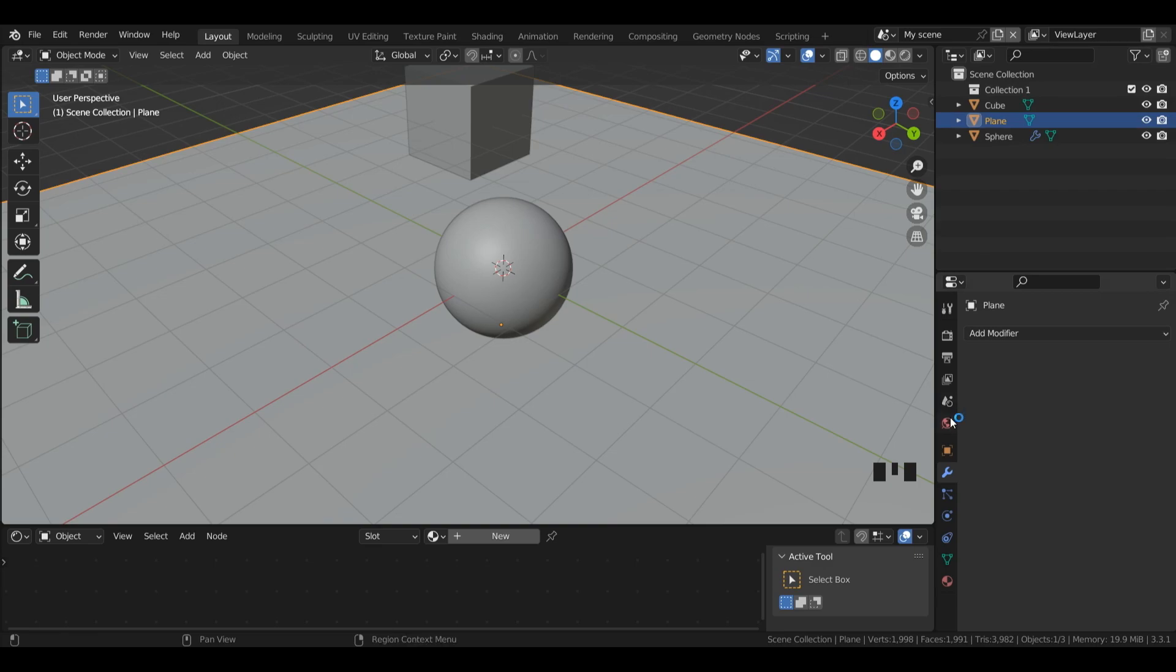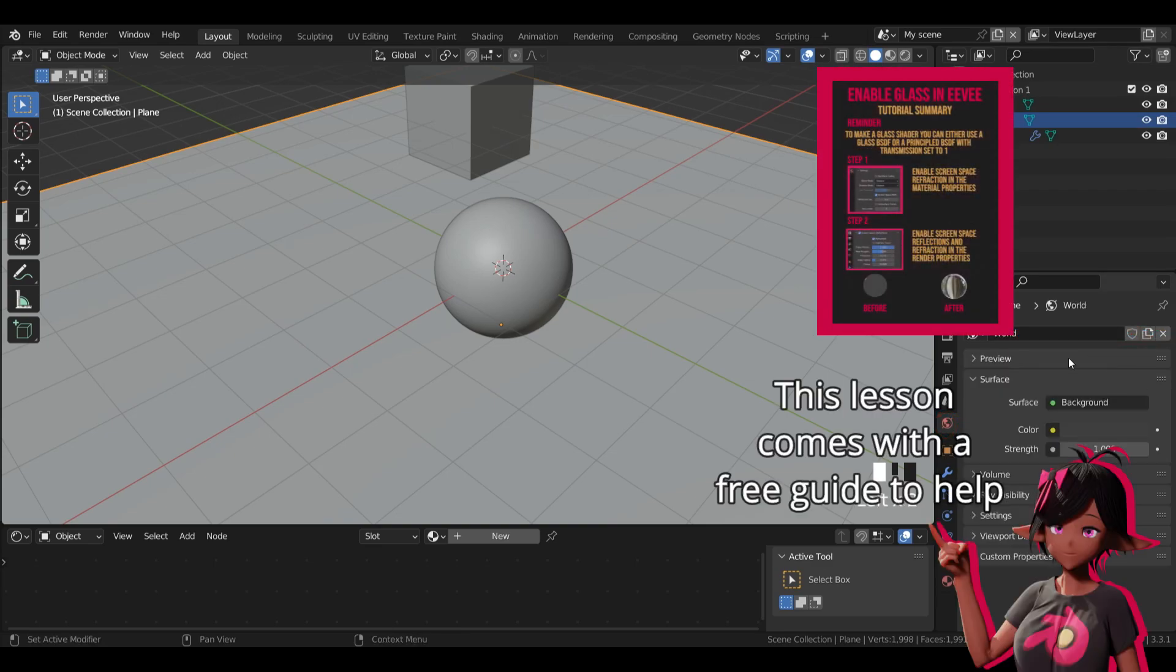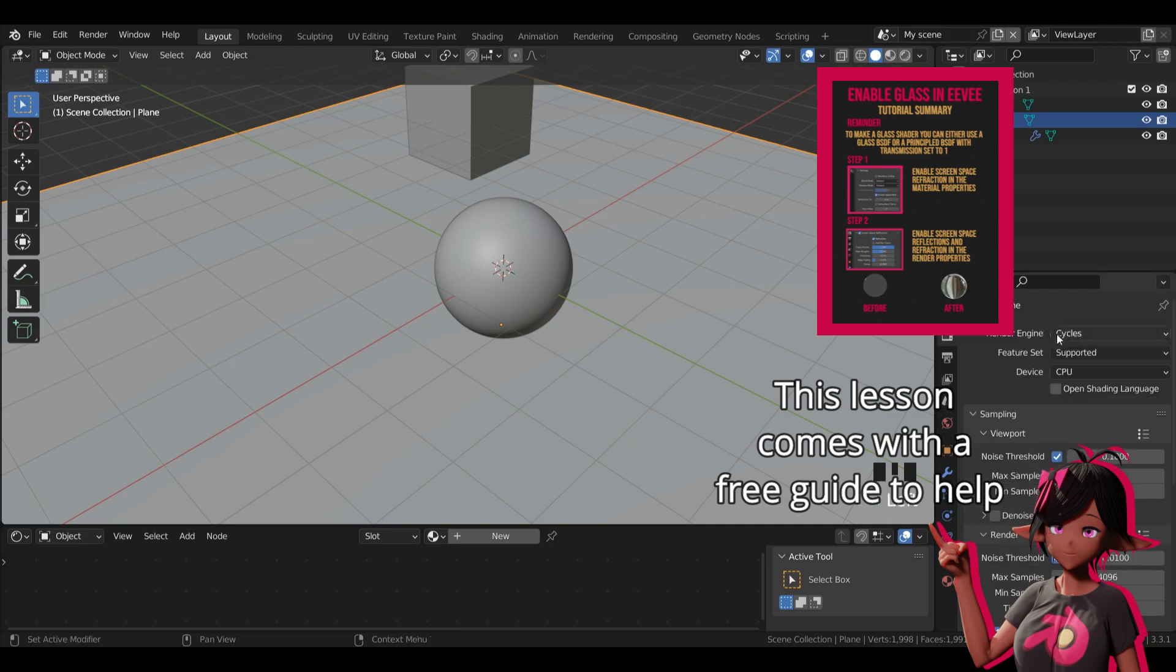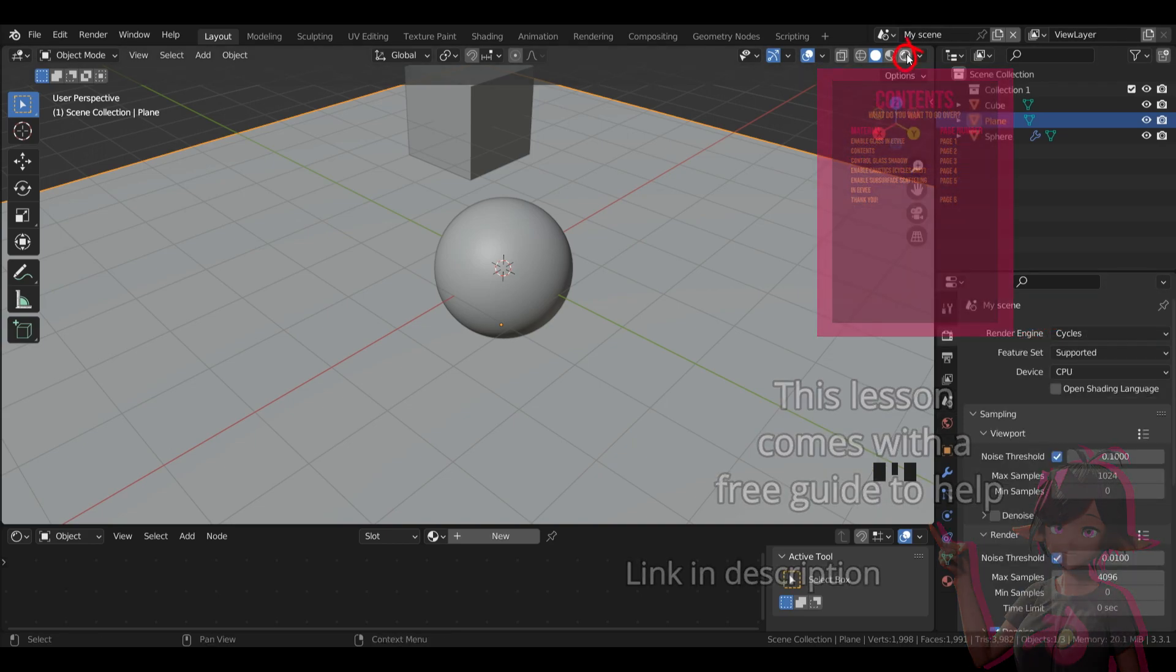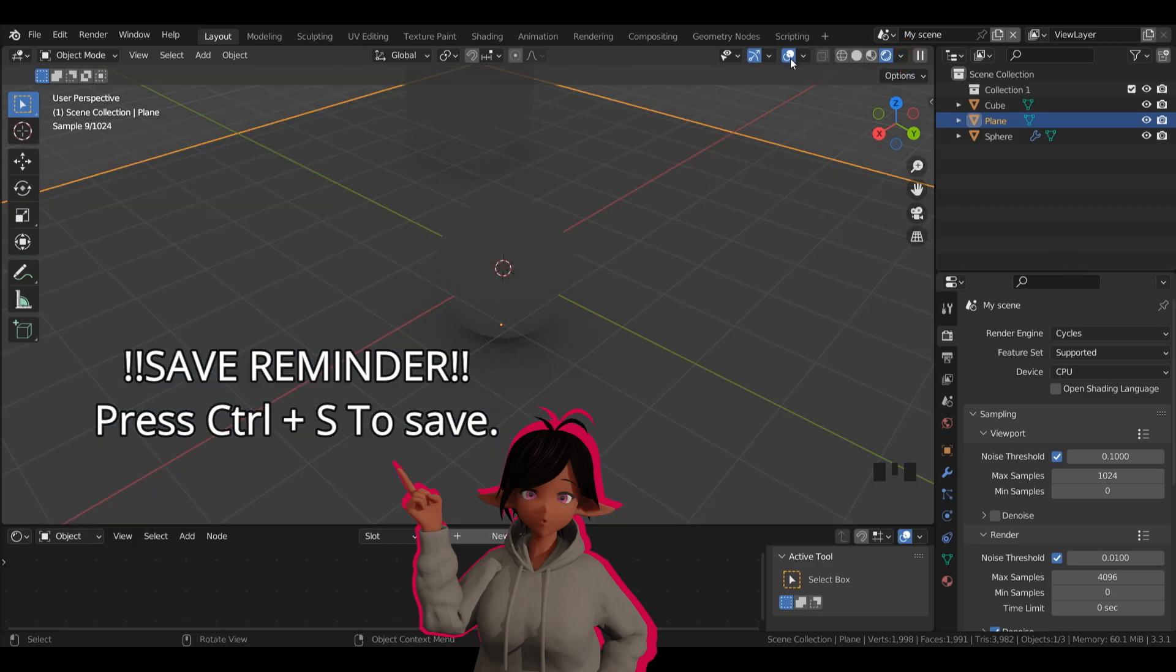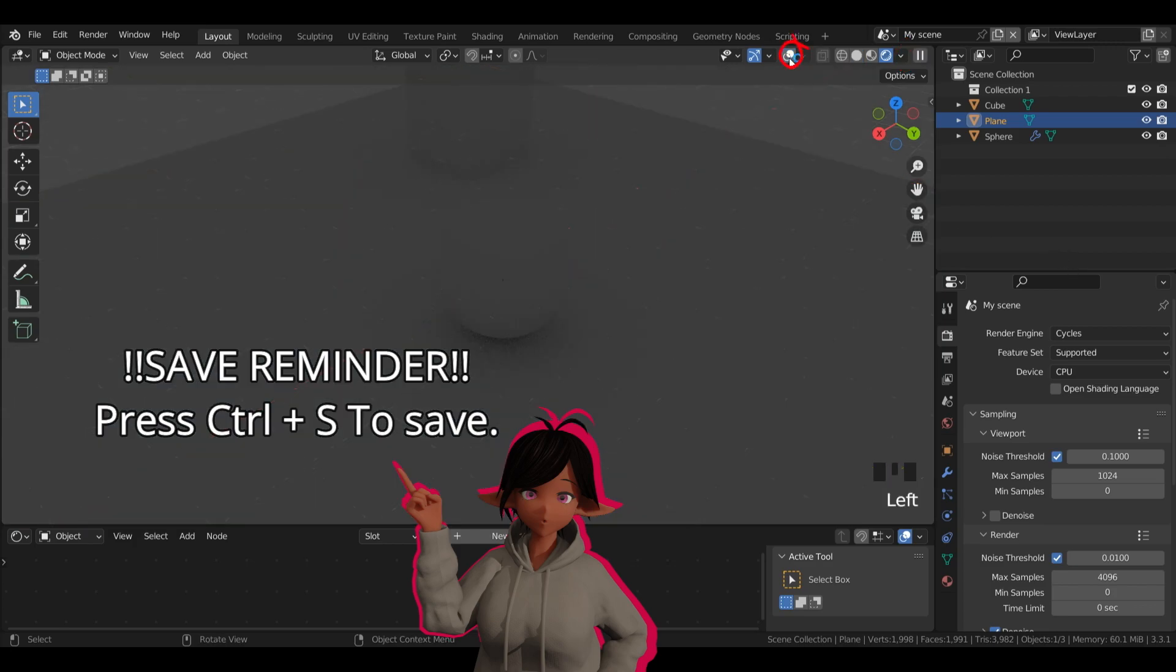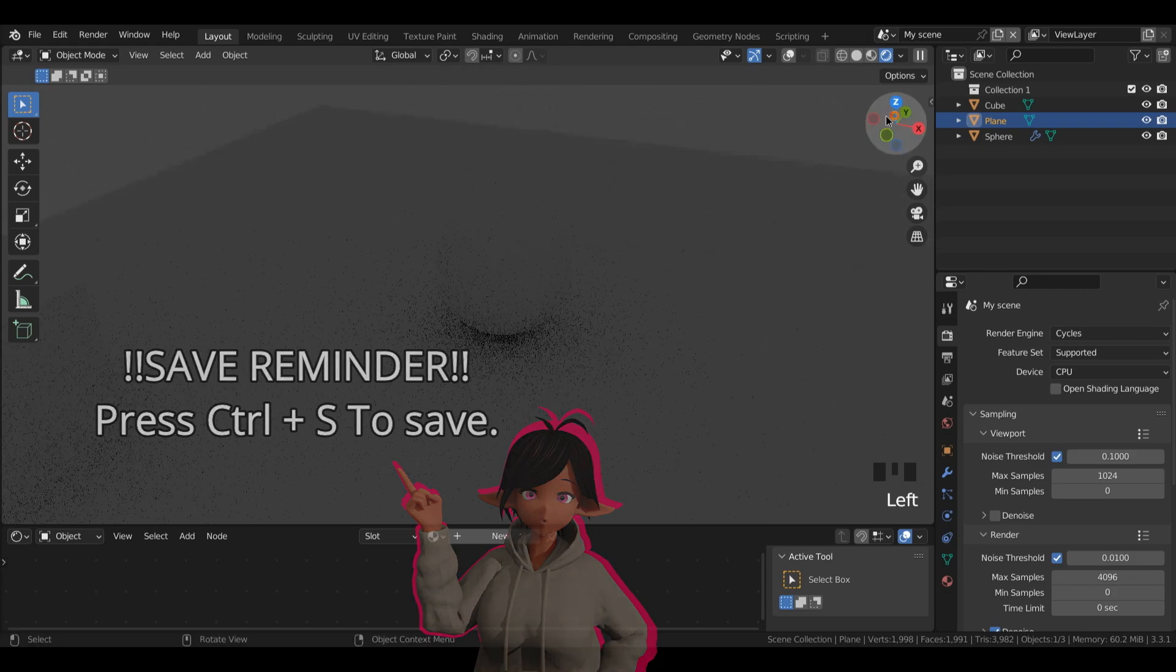Now, I'm going to come into my world properties here, and I'm just going to add a basic shading environment. I'm going to make sure I'm in the cycles render engine, and I'm going to left click my render preview. I can left click these two circles here to turn off the environment so we can just see it for what it is.